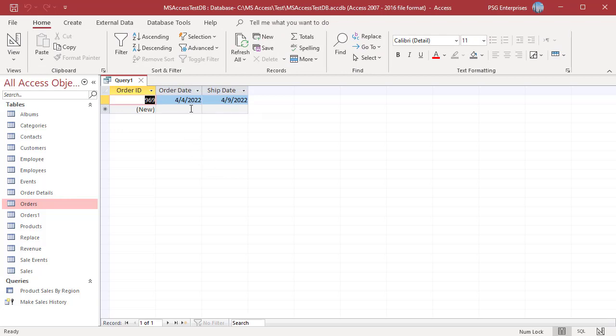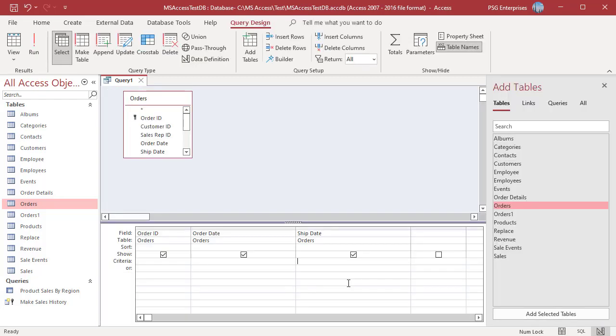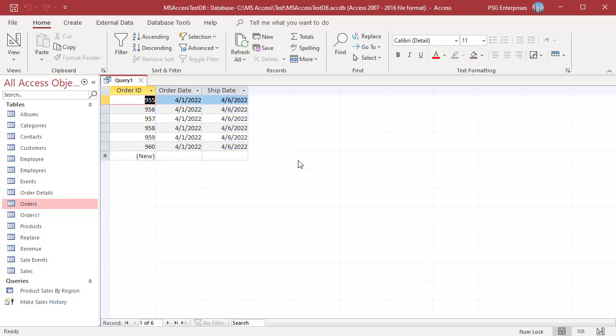To return orders which are to be shipped tomorrow, add 1 to current date in the Criteria row of Ship Date field. You can see the orders to be shipped with tomorrow's date.